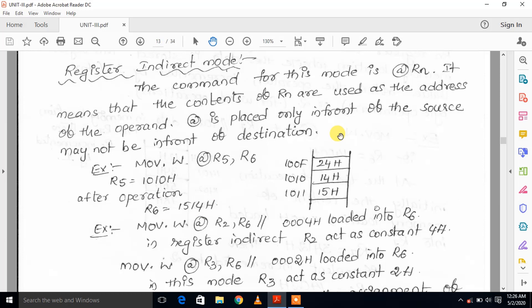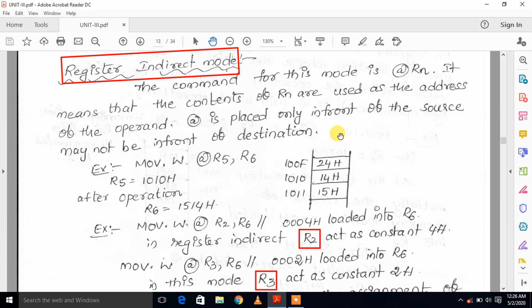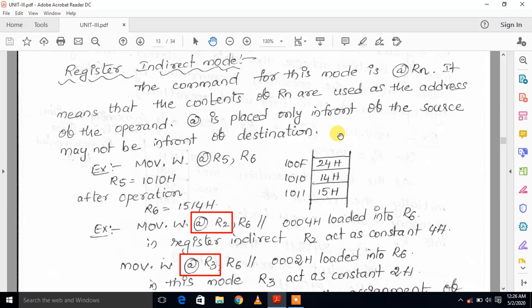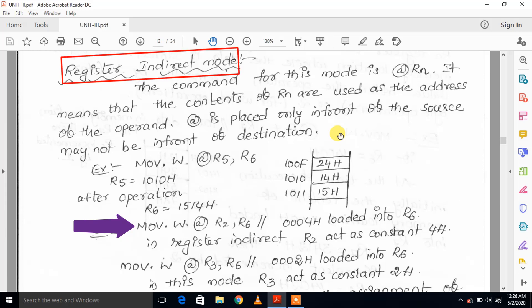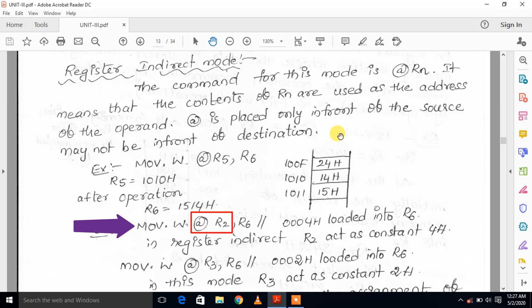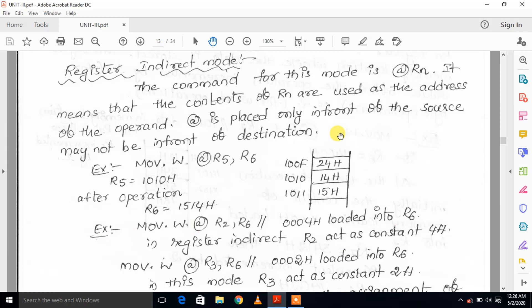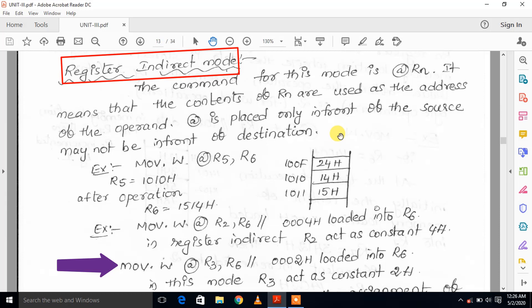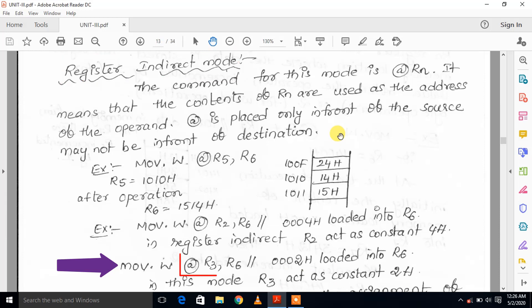R2 and R3 registers are used as constant generators in register indirect mode. In register indirect mode, these two registers are noted as @R2 and @R3. For example, MOV.W @R2, R6 — in register indirect addressing mode, R2 value is 4, so the constant generator R2 value 0004 will be moved to R6 register. MOV.W @R3, R6 — R3 value is 2, so the constant generator R3 value 0002 will be moved to R6 register.